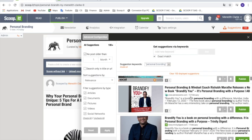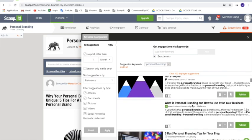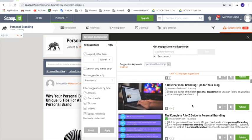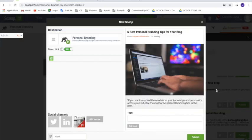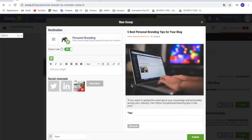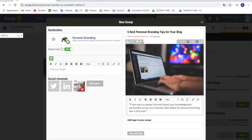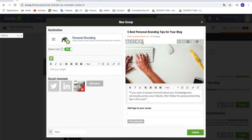Then you can read through the results, choose something that you like and think would be interesting to share, and click on Publish. From here you're going to be able to edit the image to change to something that fits your topic better. You can also edit the quote to make it shorter or longer, and add tags to help people find it.